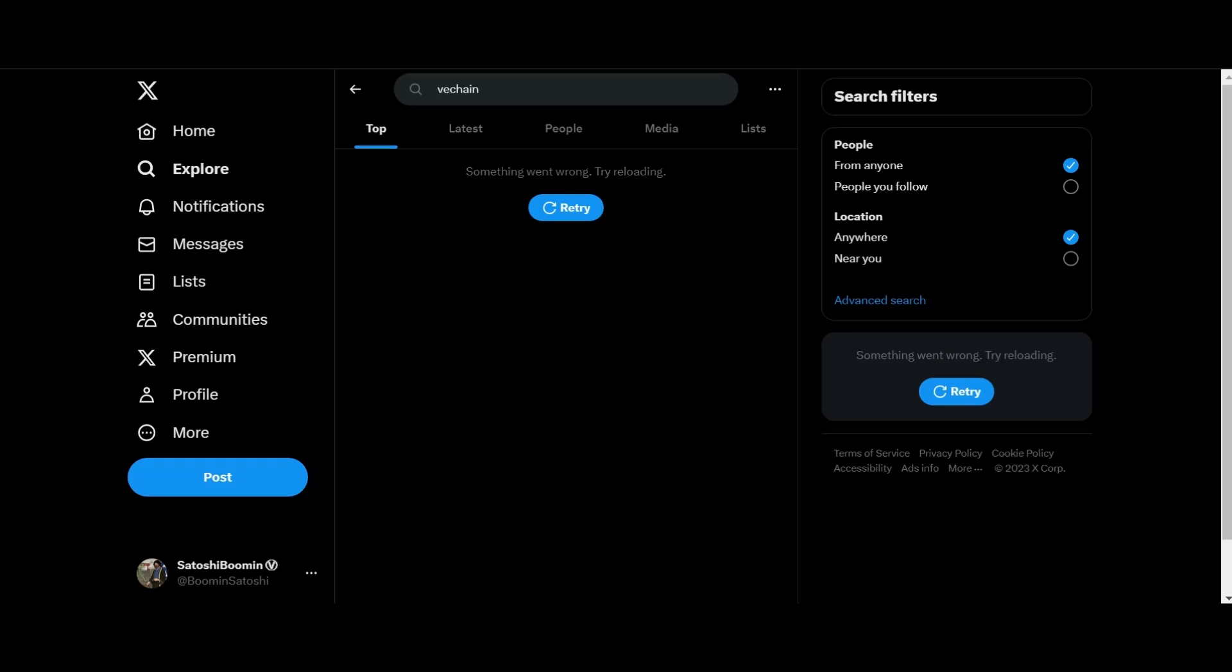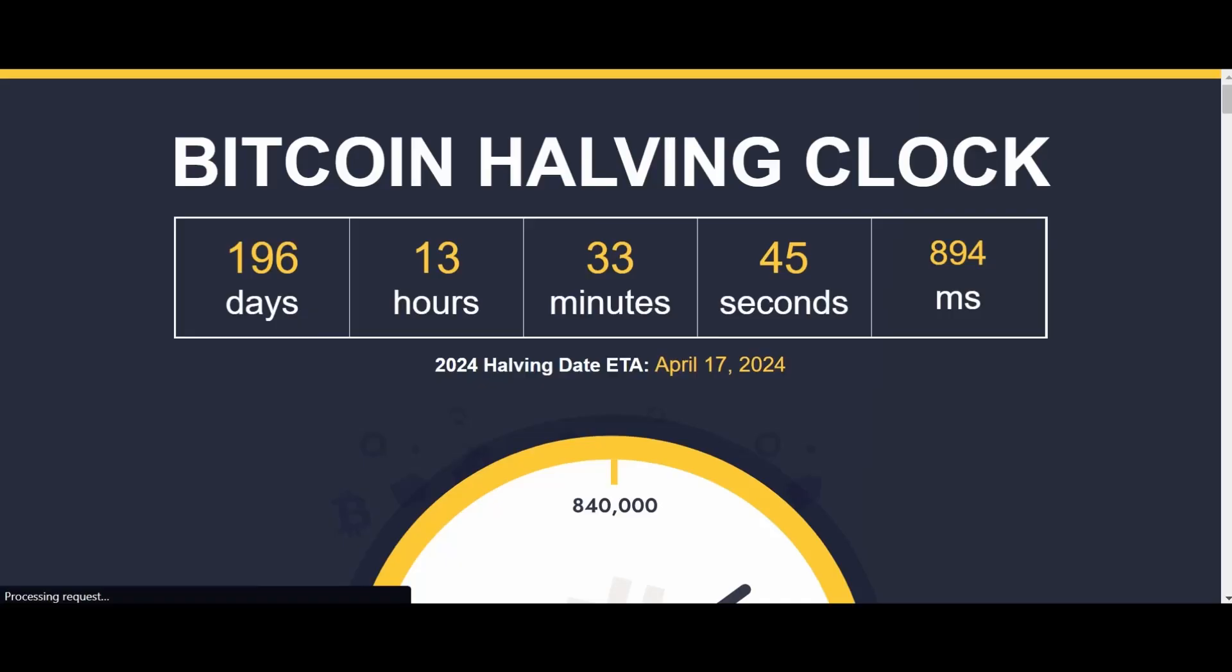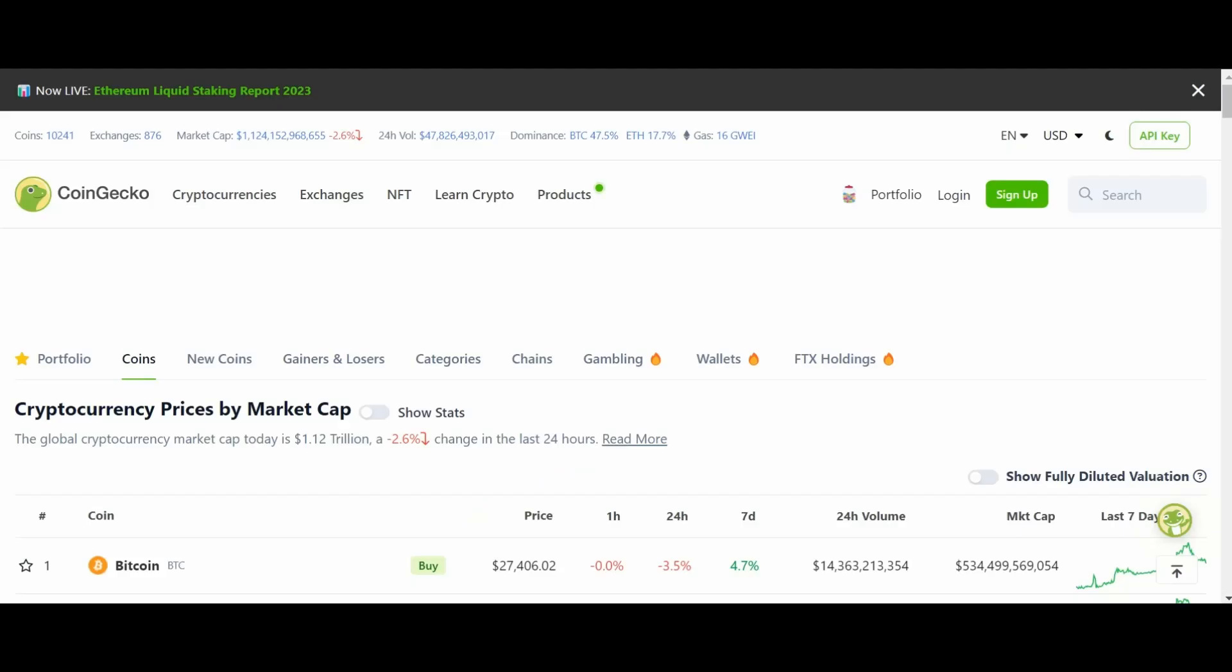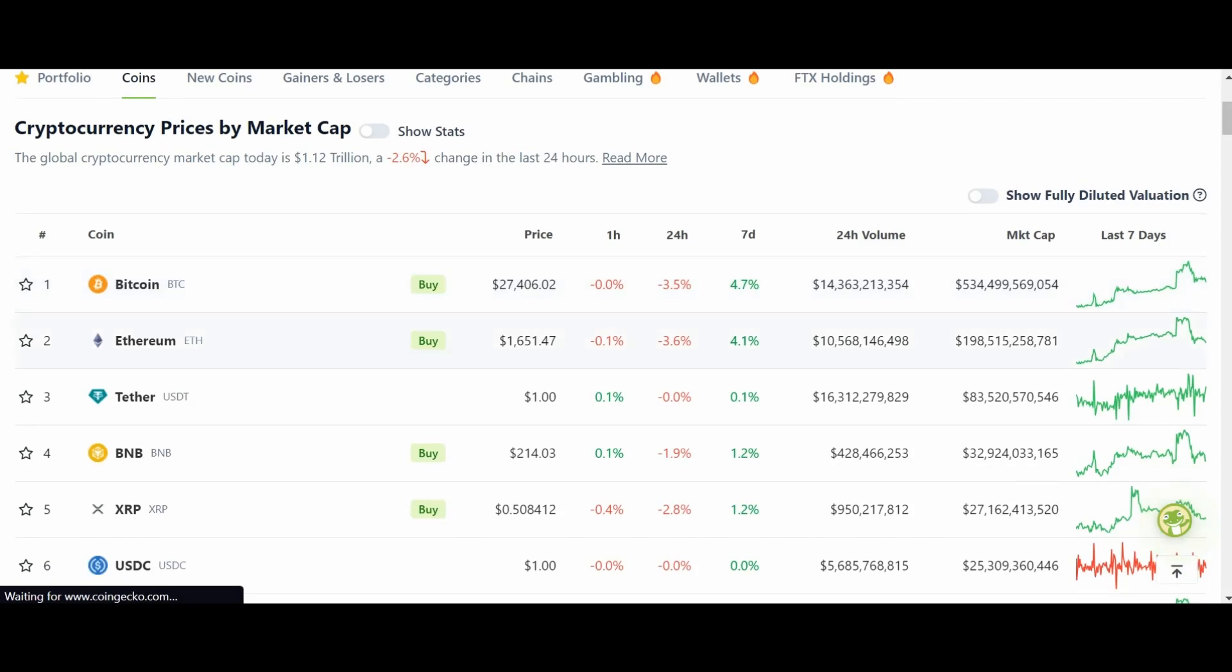Alright guys, X stopped working, I don't know what's going on. Let's go ahead and wrap things up. 196 days left to the next Bitcoin block halving. Wow, that is insane! It's been a long bear market guys, a really long bear market.